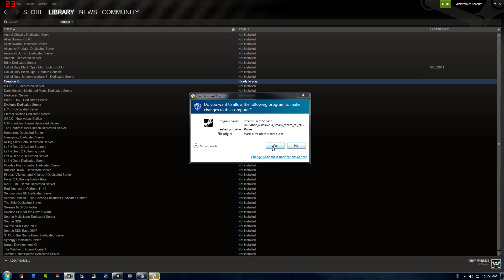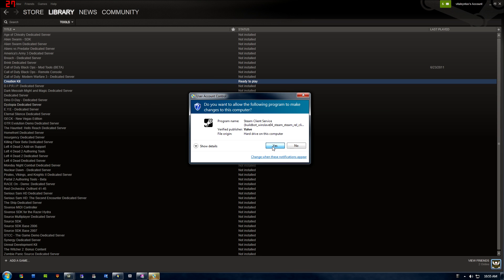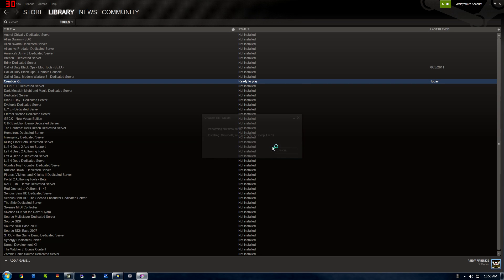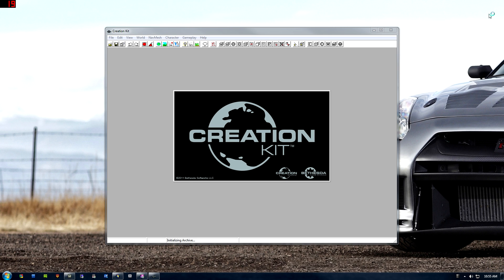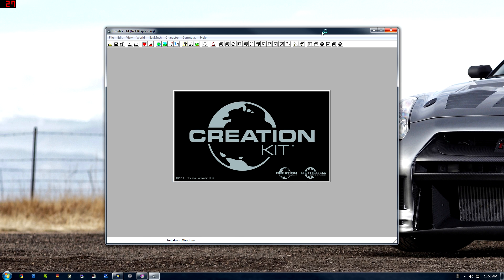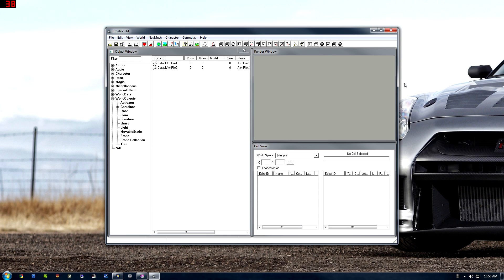It'll launch the kit and get you ready to start modding. You're going to have to actually go through a couple installation steps and wait for it to load up here.